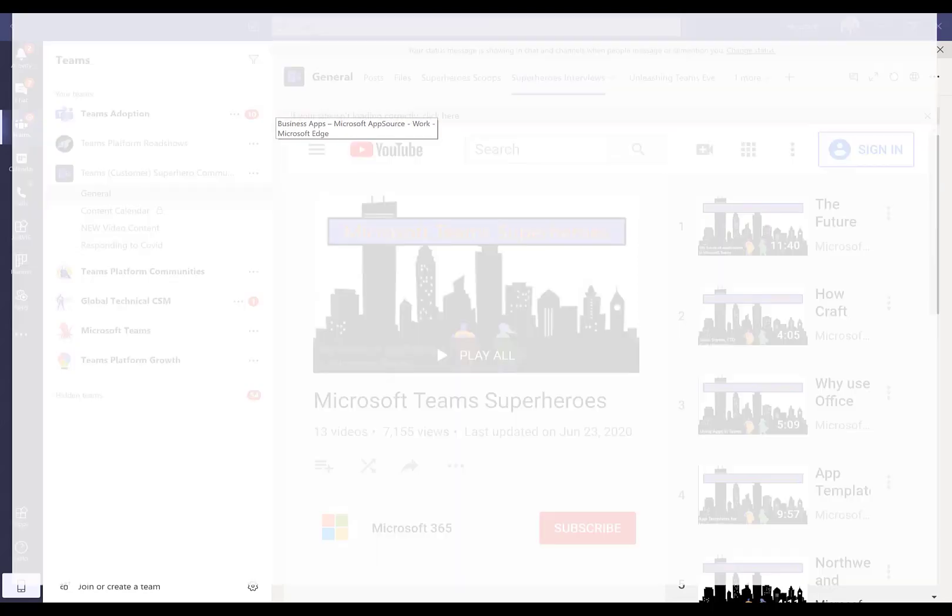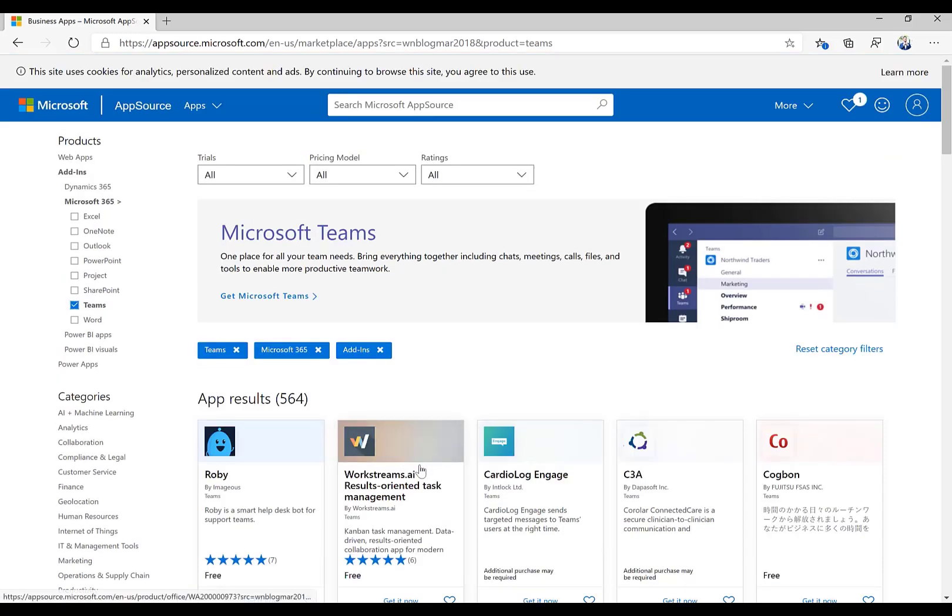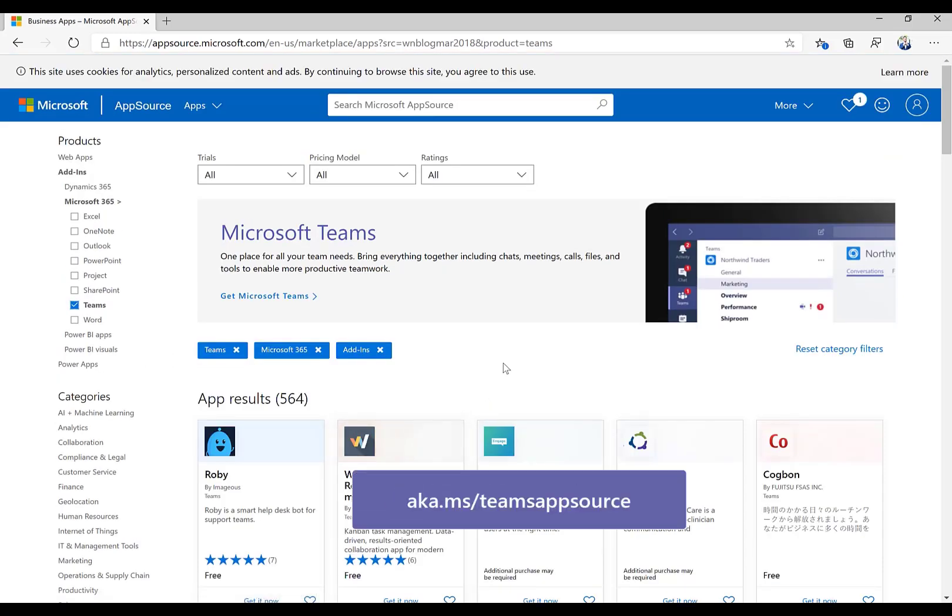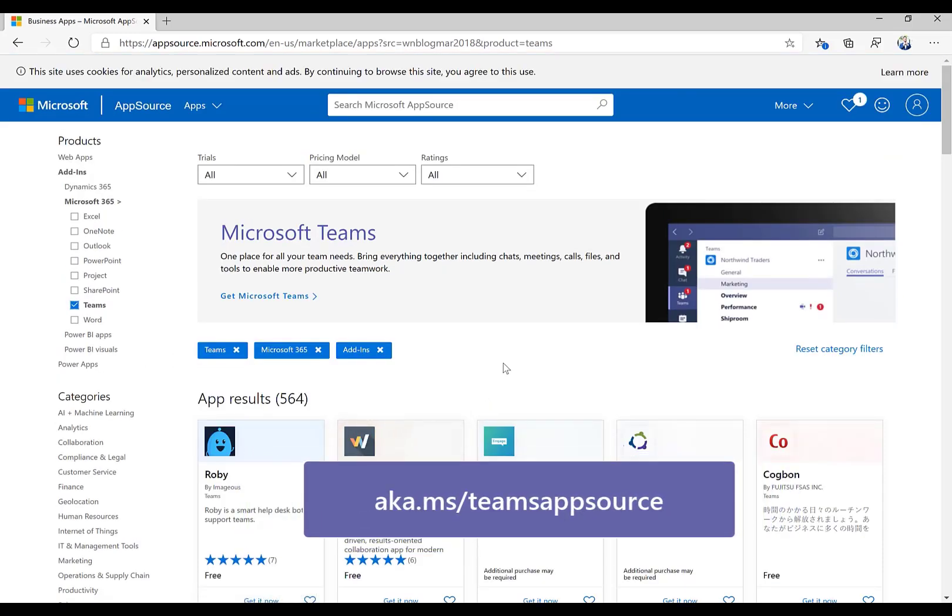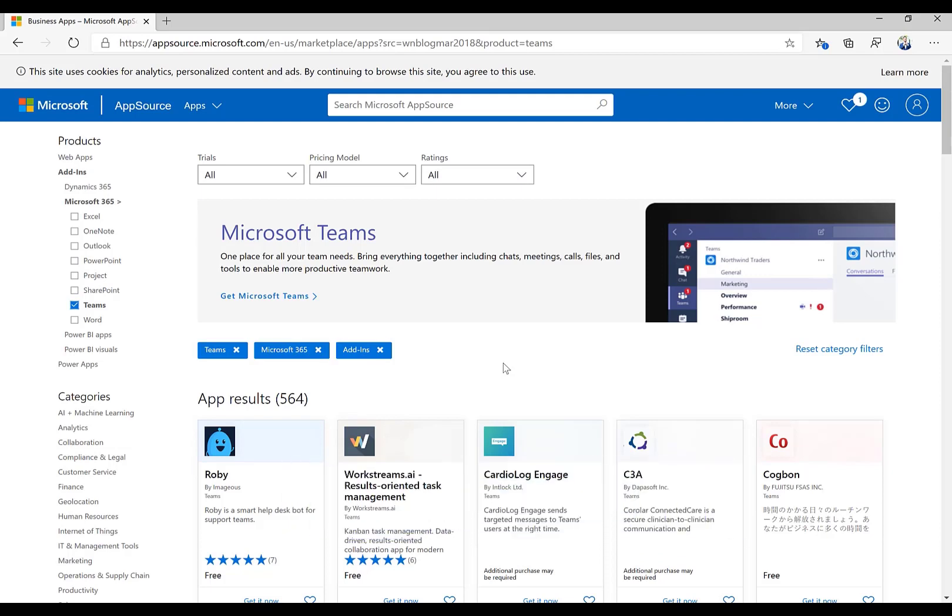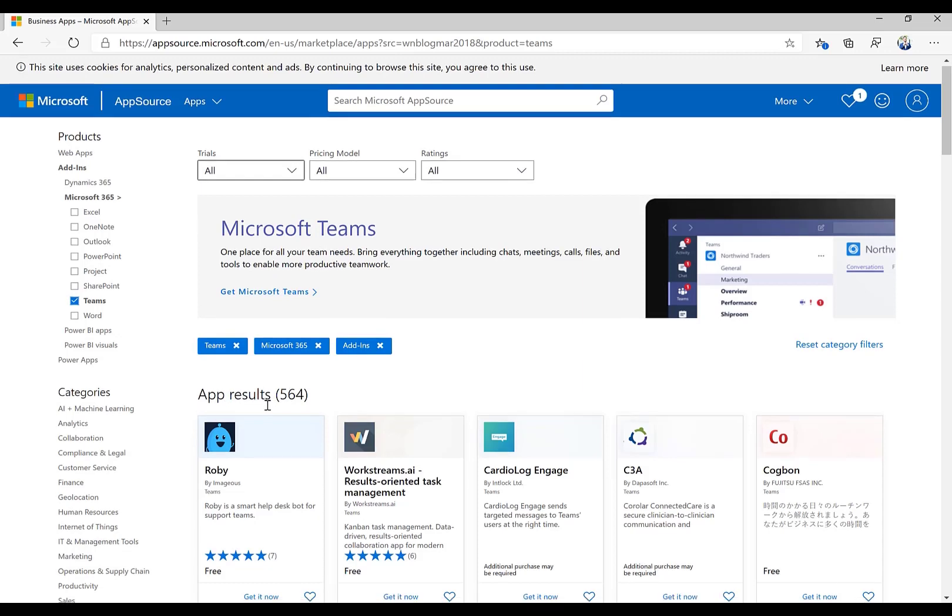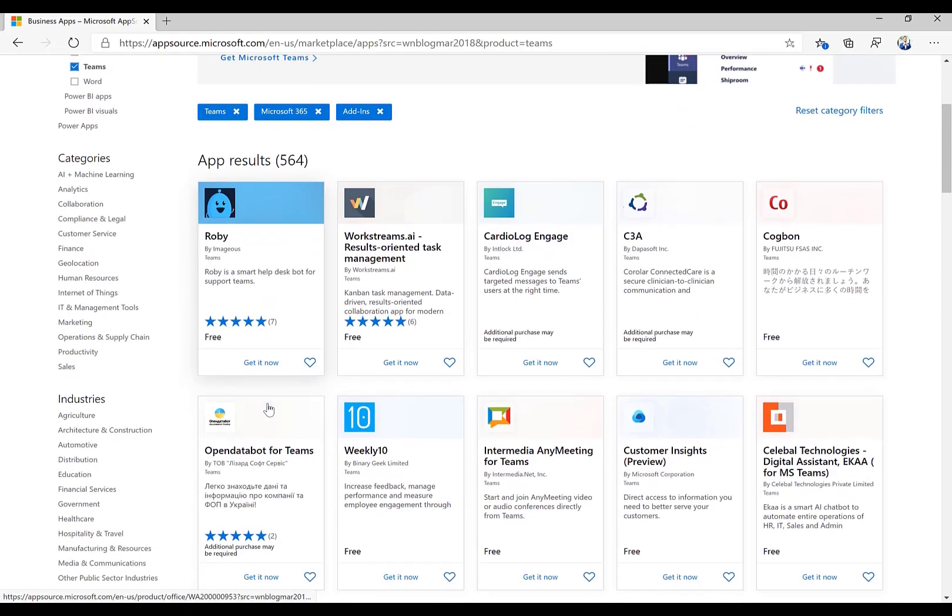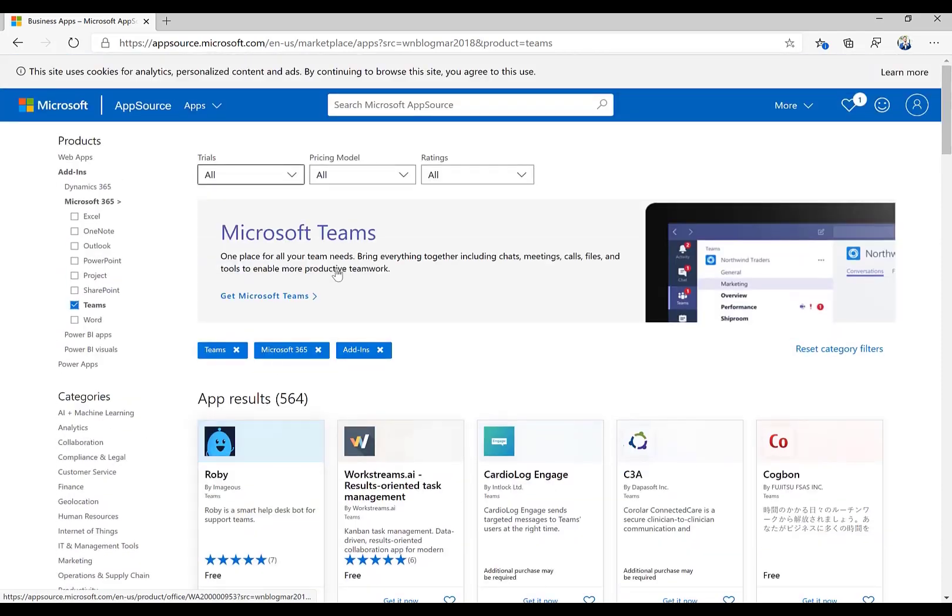What you can do, however, is here is a direct link to our public-facing app source page, which is our app catalog, if you will. And you can see we're going to give you the direct link for all Microsoft Teams filtered applications. There's about 564 as of today when I filmed this video. And you can scroll down, you can find all the applications that are available.